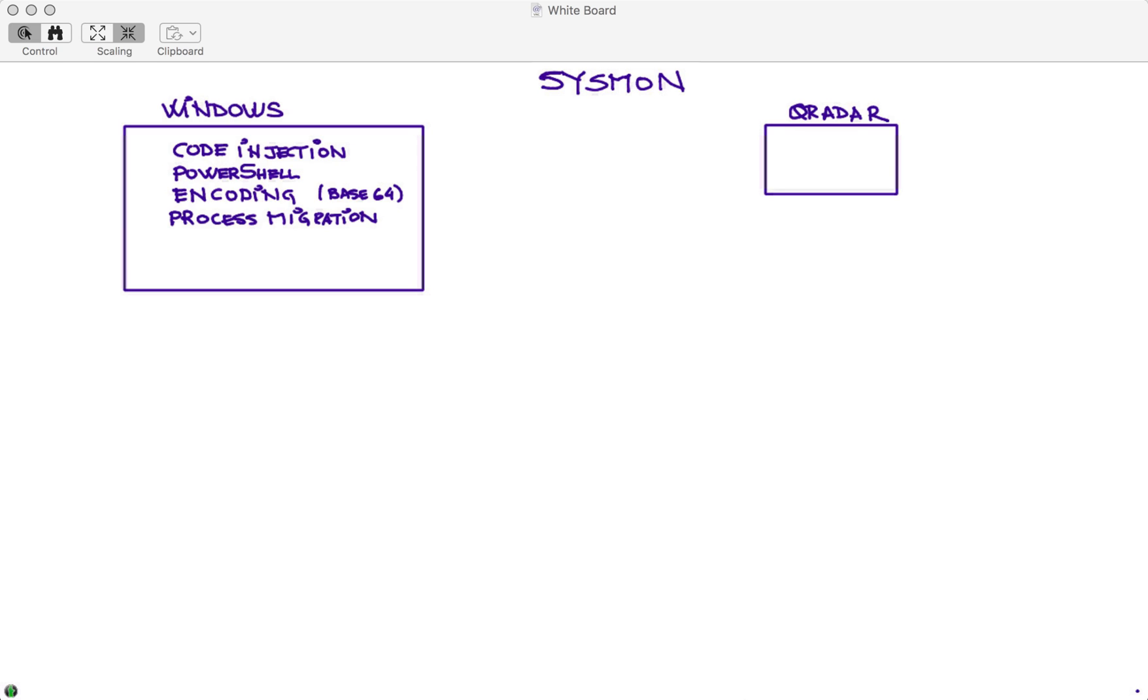It is actually quite common, and we'll show an example of that, in which the bad guys when they compromise a machine with their executable, they actually migrate that into something that looks normal - svchost or explorer.exe, things that if you look into the taskbar or some process monitoring, they are not going to see anything that doesn't look suspicious.